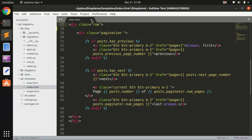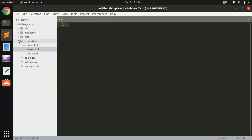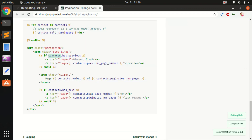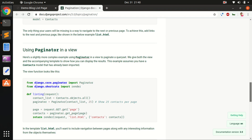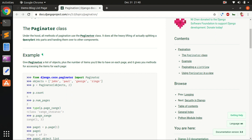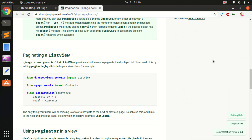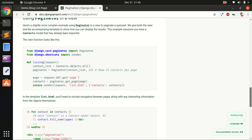Let's go ahead and launch your text editor. This is basically the blogging app and we are going to use the Paginator class from the paginator module. There are a few ways you can use Paginator in a Django project, but this video is going to focus on using Paginator in a view. We'll quickly go ahead and open views.py in the blog application and import this class.